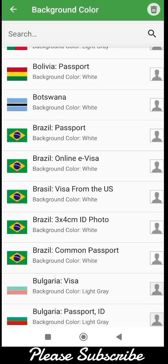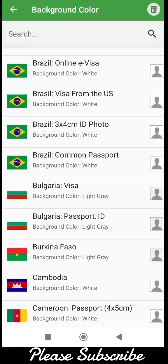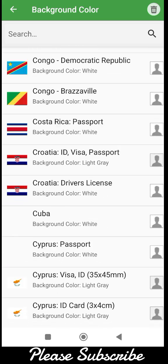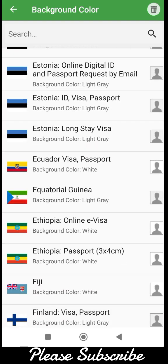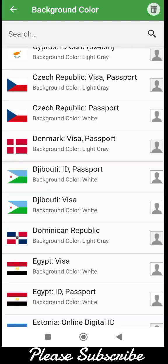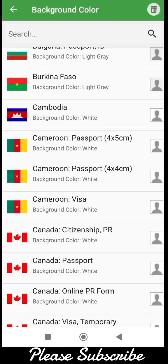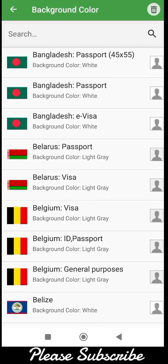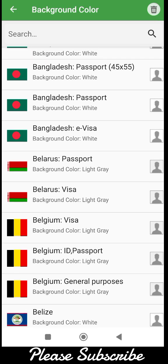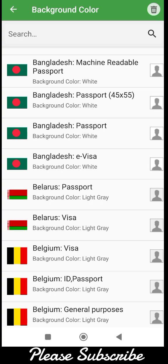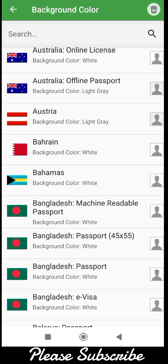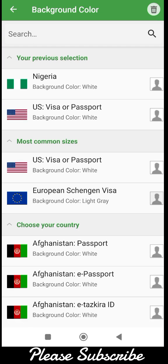You can see all the countries here — that is why I recommend this app. There is no country in the world that you cannot find in this app. One thing you need to know about passports is that as the country changes, so does the size, resolution, and background color. There are so many differences — it is not always the same for all countries.